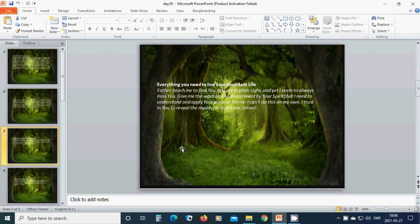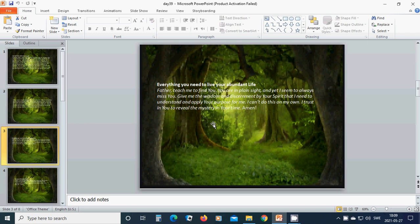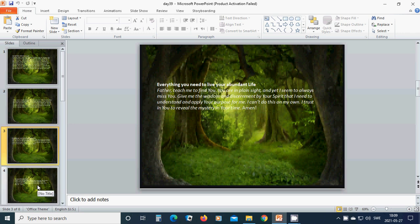Everything you need to live your abundant life. Heavenly Father God, teach me to find you. You are in plain sight, and yet I seem to always miss you. Give me the wisdom in this sermon by your spirit that I need to understand and apply your purpose for me. I can't do this on my own. I trust in you to reveal the mystery in your time. Amen. Hallelujah. Amen.